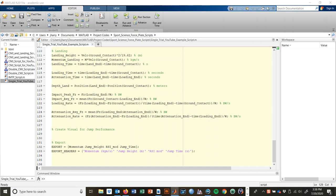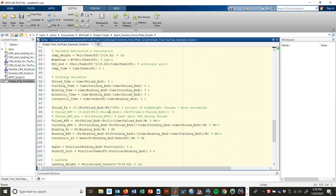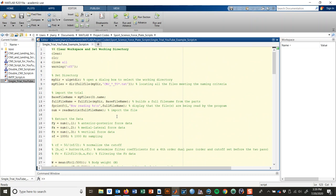Welcome to part one of the multi-trial series where we're going to use the same data from the first series where we looked at single trials. We're going to stay completely in MATLAB and work with all the trials, ending up looking at how we might monitor performance change over time from the sports science perspective. We won't use complex statistical methods — we'll use some basic magnitude interpretations. I have the script open that was created throughout the first five videos of series one working with a single trial.